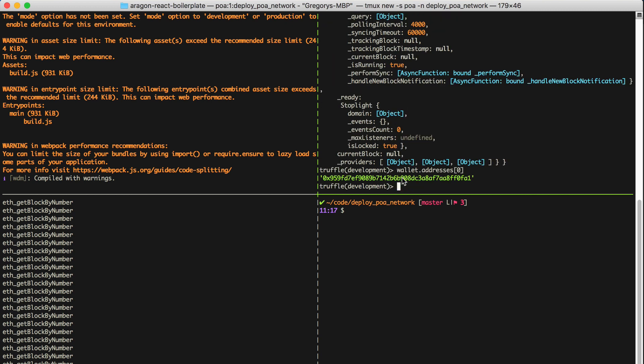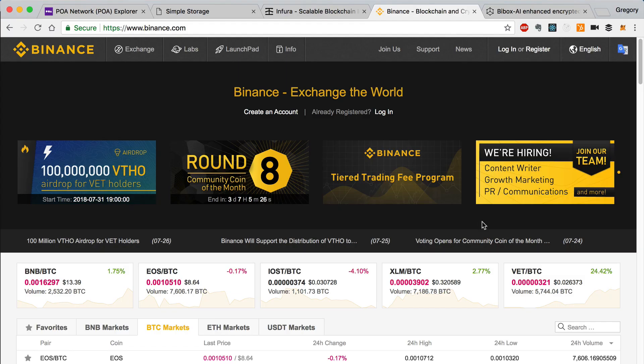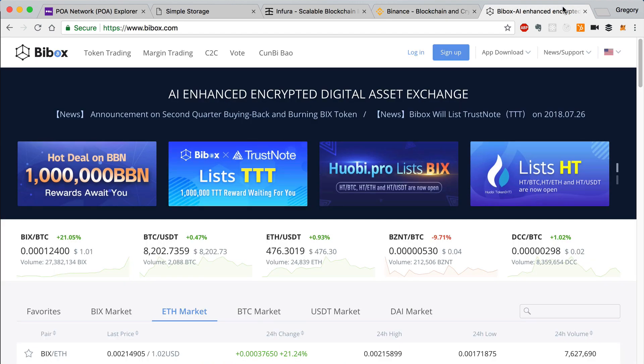It's important to keep track of this address because you'll need some POA in your account in order to deploy a DAP to the POA network. You can obtain POA from your deployment by purchasing some on an exchange like Binance or BBox.